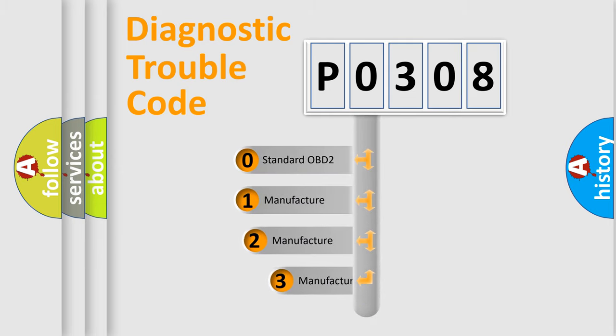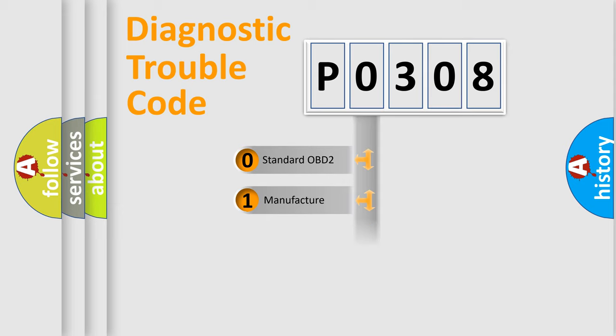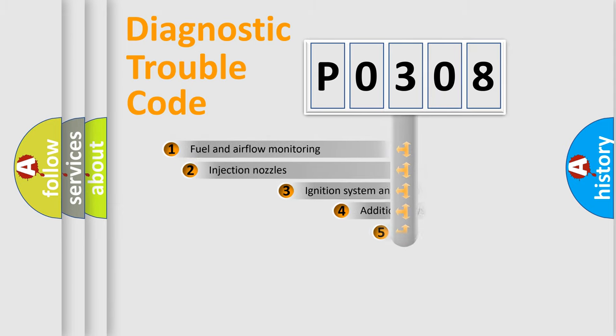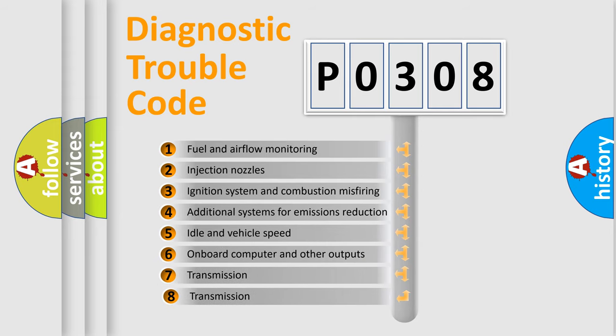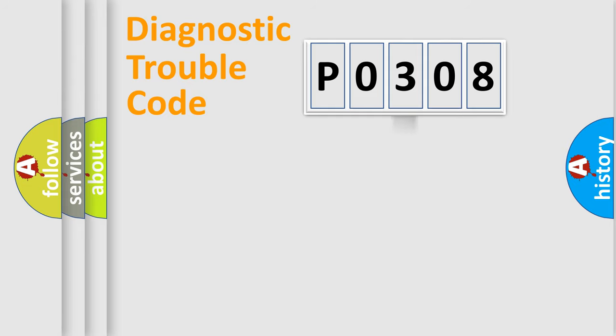If the second character is expressed as zero, it is a standardized error. In the case of numbers 1, 2, or 3, it is a more specific expression of the car-specific error. The third character specifies a subset of errors. The distribution shown is valid only for the standardized DTC code.